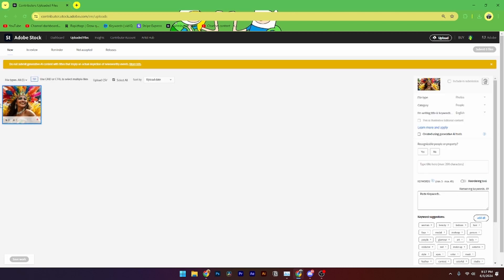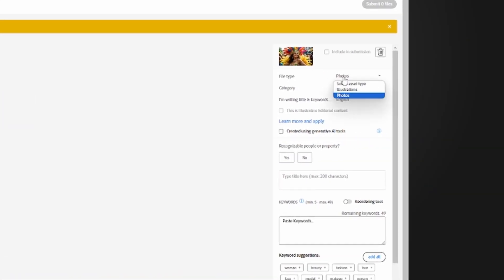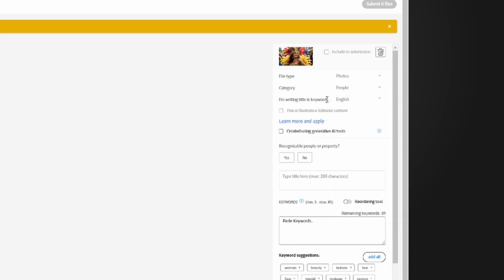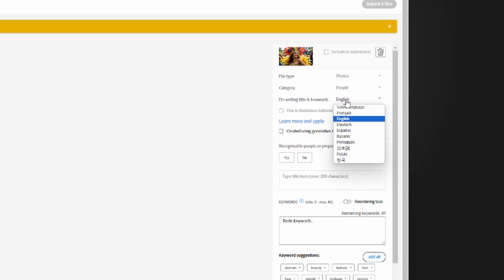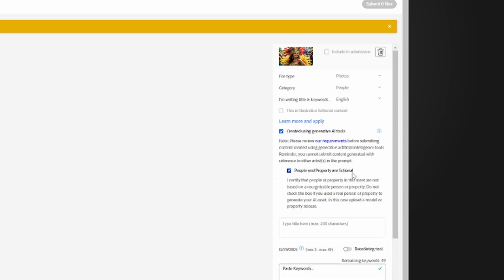From here you need to select the picture, then select the file type as a photo. You need to change the category to whatever is appropriate, and select the language your writing is in from the options provided.